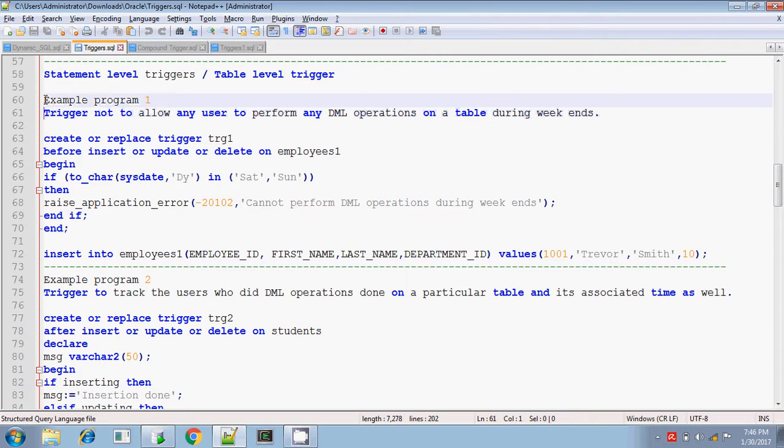We are not dealing with the values which are inserted. It is basically used for restricting invalid data entry like that.